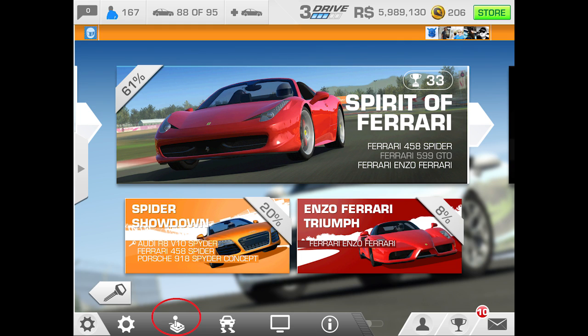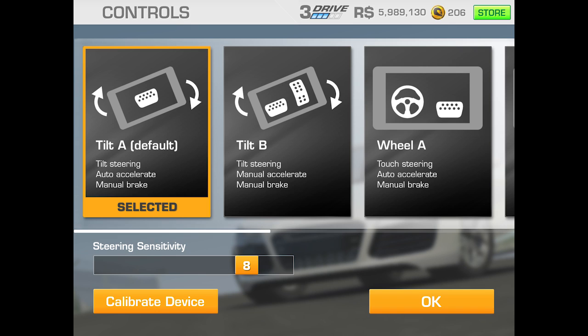It'll open up and give you several different methods. The first one is Tilt A — it says it's the default. That means you tilt the phone or iPad left and right to steer. It's going to automatically accelerate but you'll manually need to brake, so you just turn it left and right and brake on the corners.